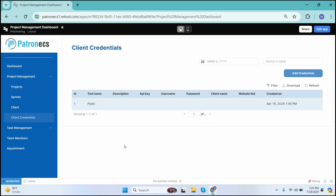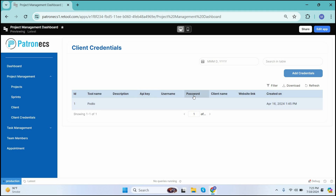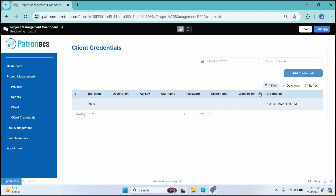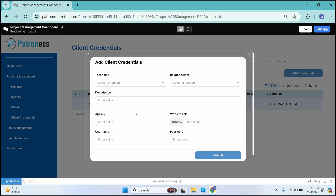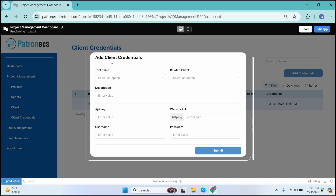Moving forward, we have the Client Credentials section. This basically stores credentials associated with different projects for different clients. You can see the project IDs, the tool name in which the project is being built, product descriptions, API keys, username and password for the client to log in for testing purposes, the client name, website link, and the date the project was created. You can filter project information by ID, download CSV files, and add new credentials by clicking the Add Credentials button and filling out the form.